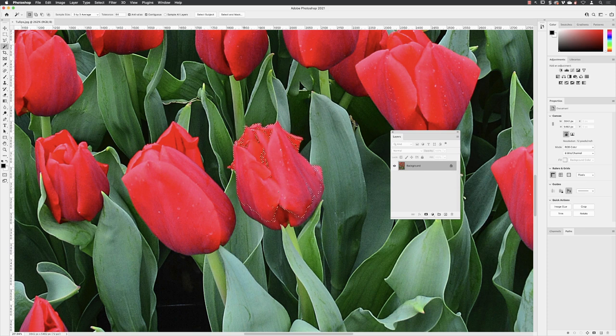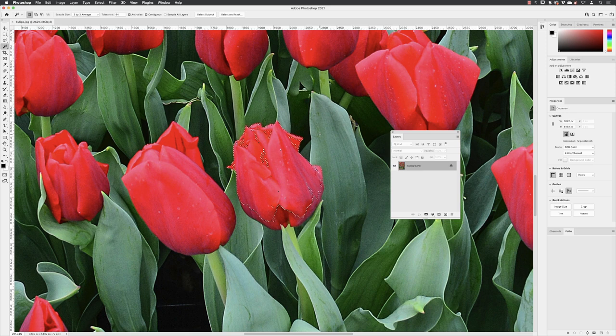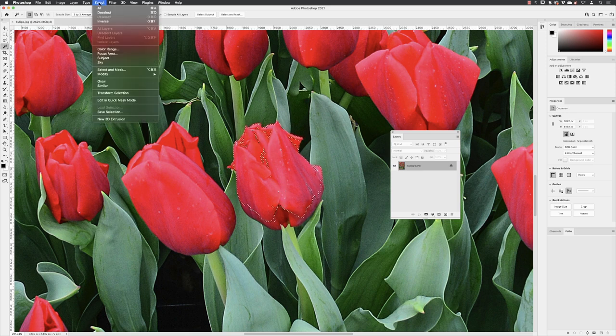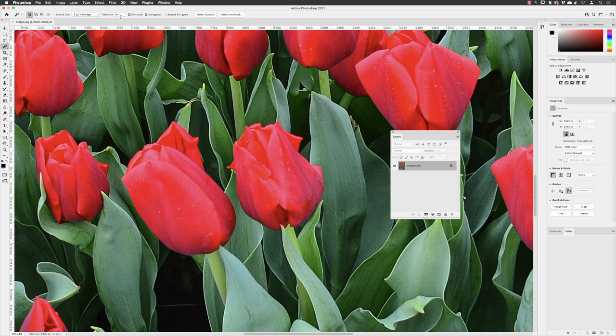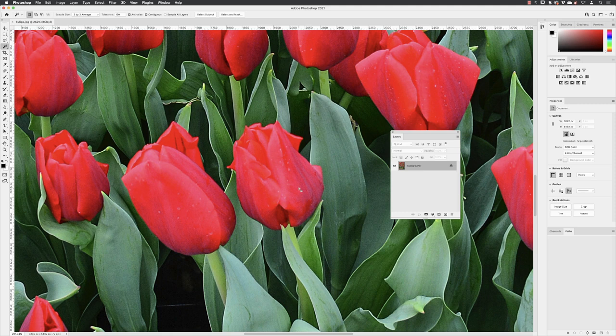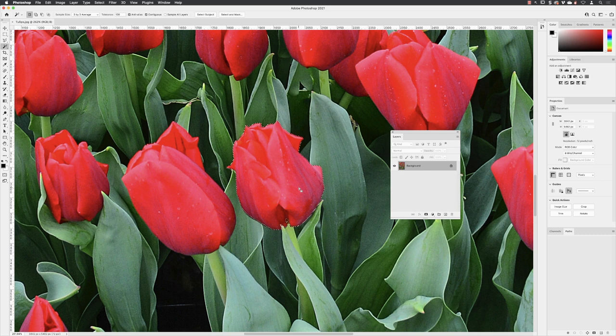It's left out those really dark portions in the tulip. So again, I'll go back, select, deselect, change that value again, doubling that value. I'll return to the same place I sampled from before and then left click. This time you'll notice that it gives me almost every single one of those reds in the tulip.